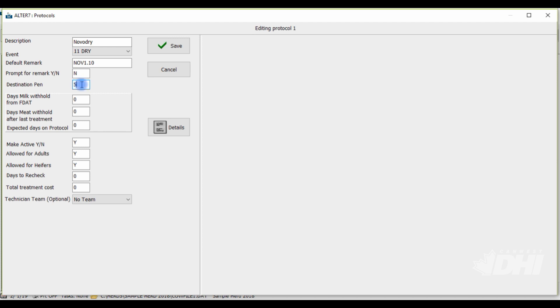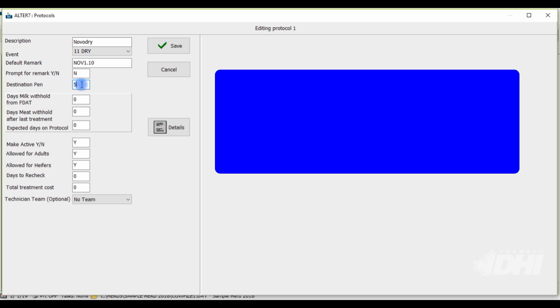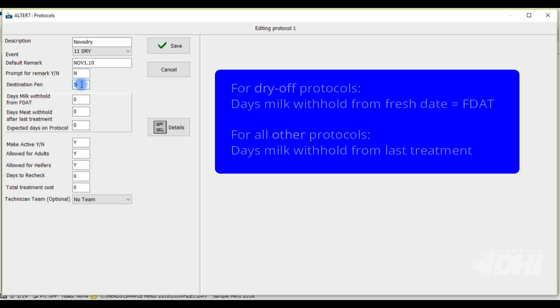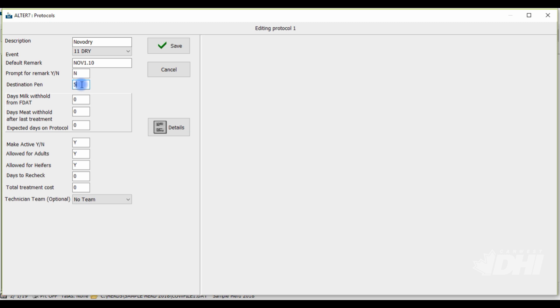Next, you will want to enter the days milk withhold. Because this is a dry off treatment, you will notice it will read days milk withhold from FDAT or fresh date. All other protocols not related to dry off will read days milk withhold from last treatment. So go ahead and enter in the number of days you would keep the milk out of the tank after freshening for this dry off treatment.